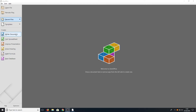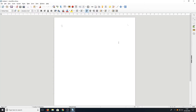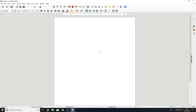I am just going to open up a writer document and show you what the screen looks like. This is what LibreOffice Writer looks like. It's very clean, it is nice and it is very similar to Microsoft Word, but it's free and that is why I absolutely love LibreOffice.